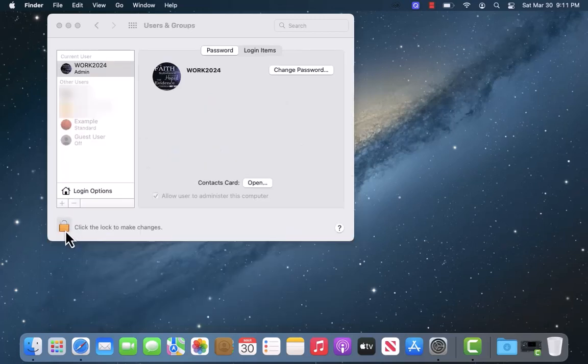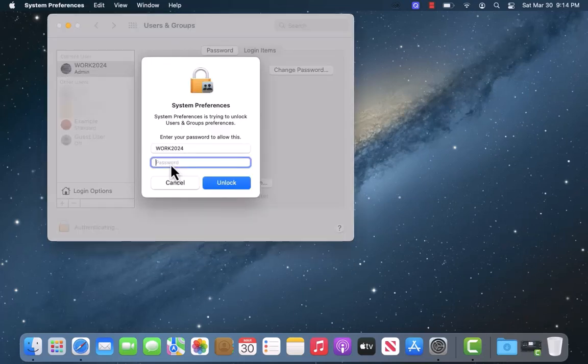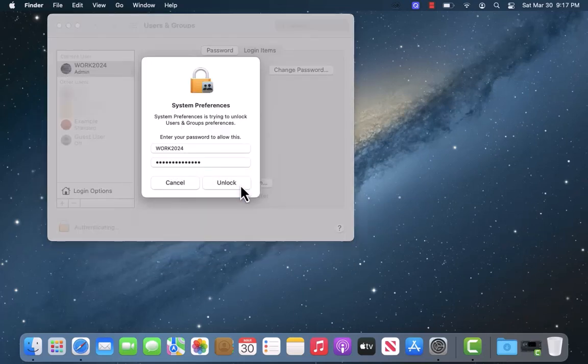Before you proceed, click the lock to make changes. Next, enter your password, then click on Unlock.